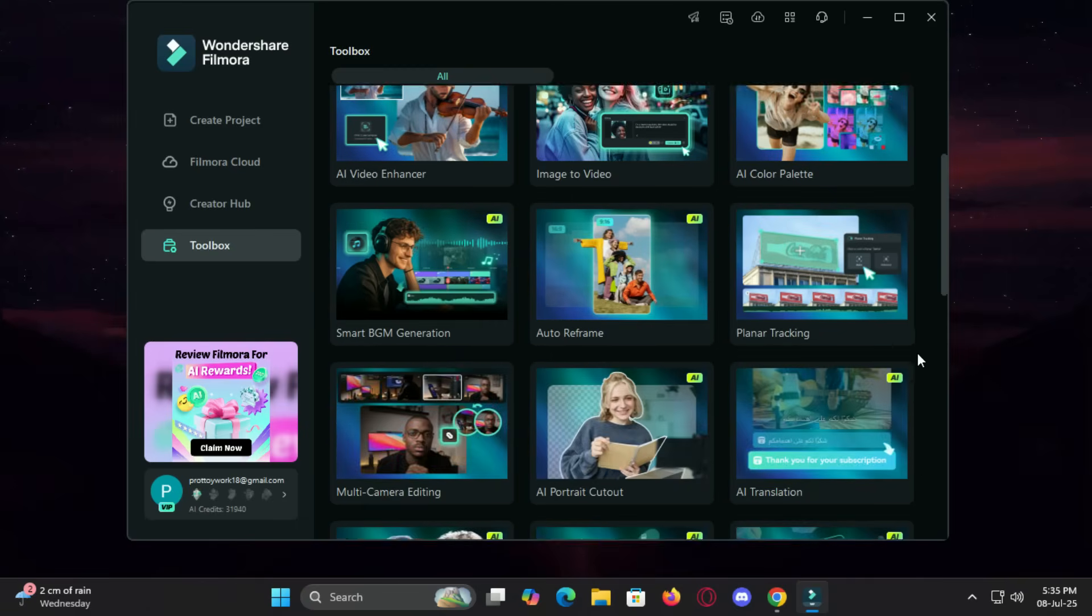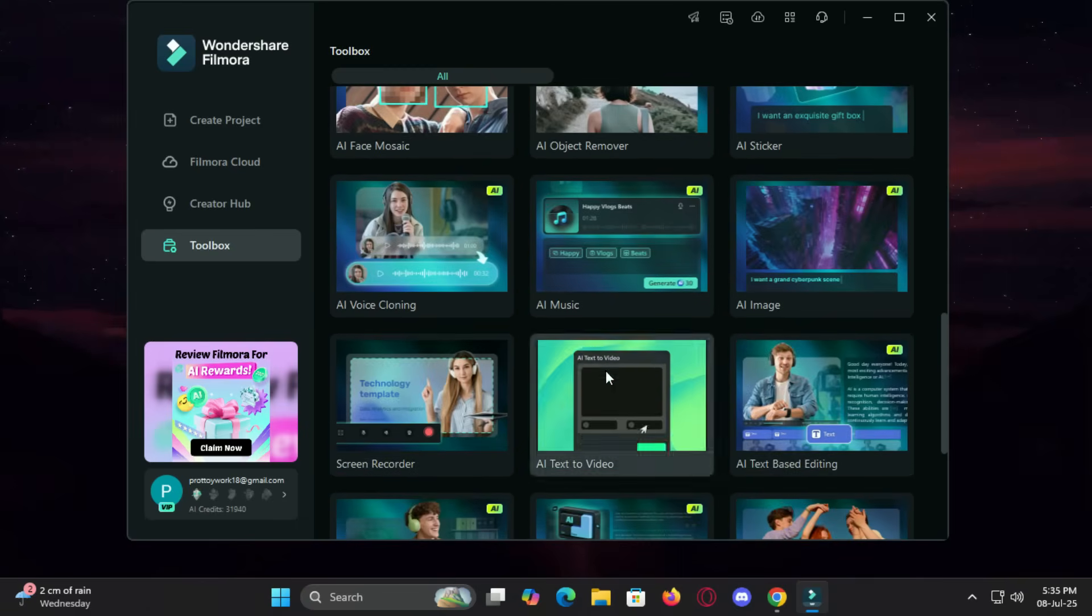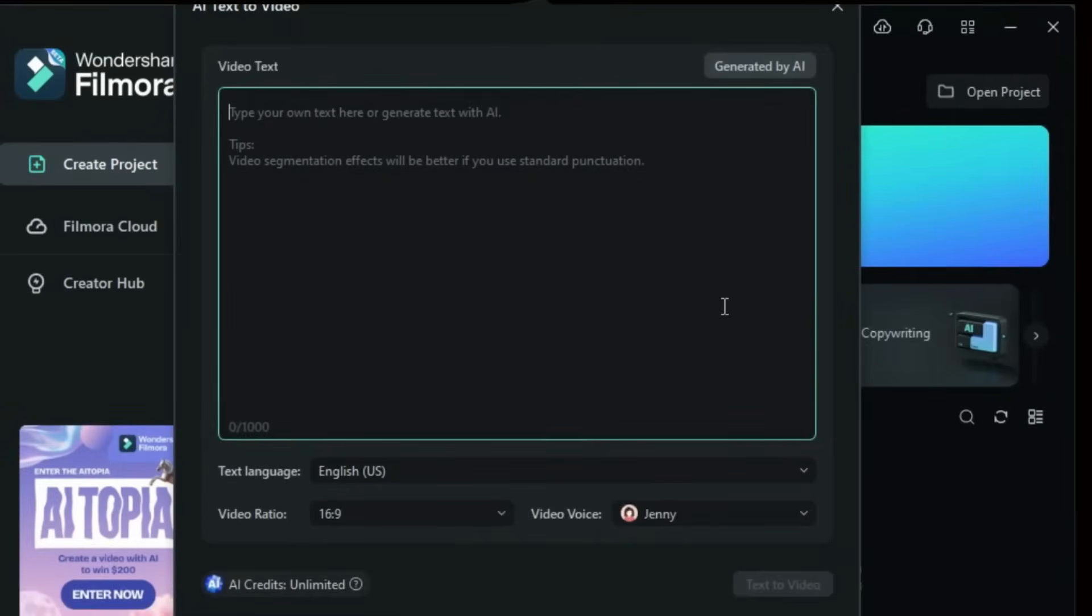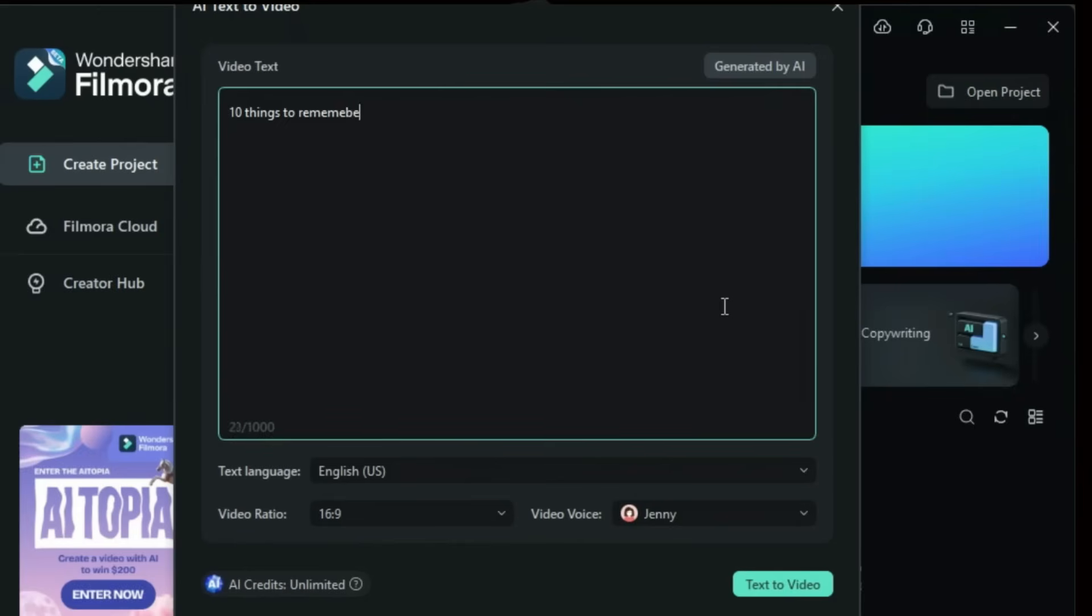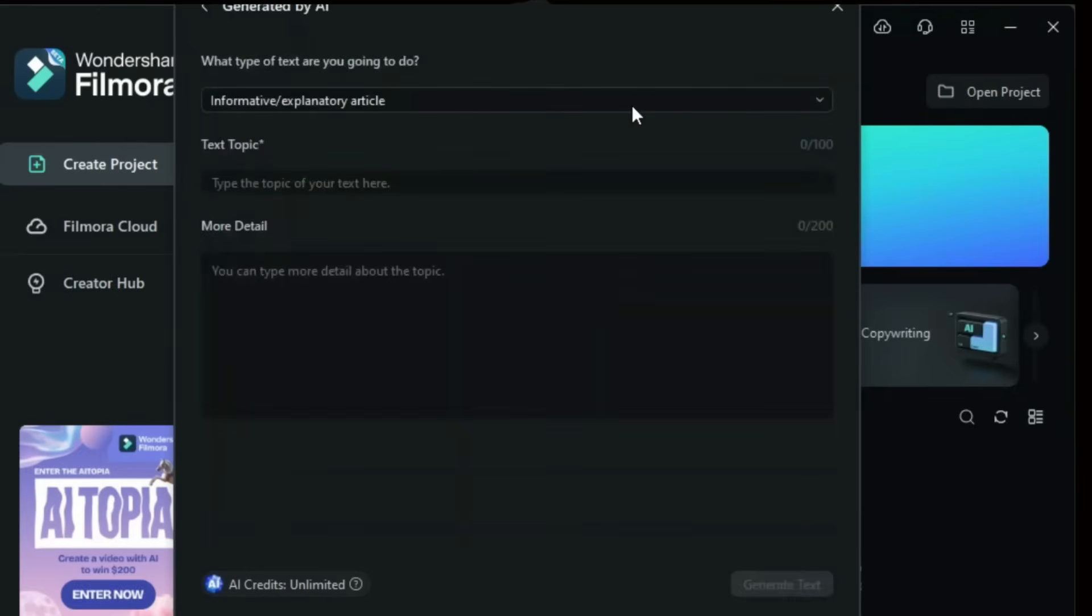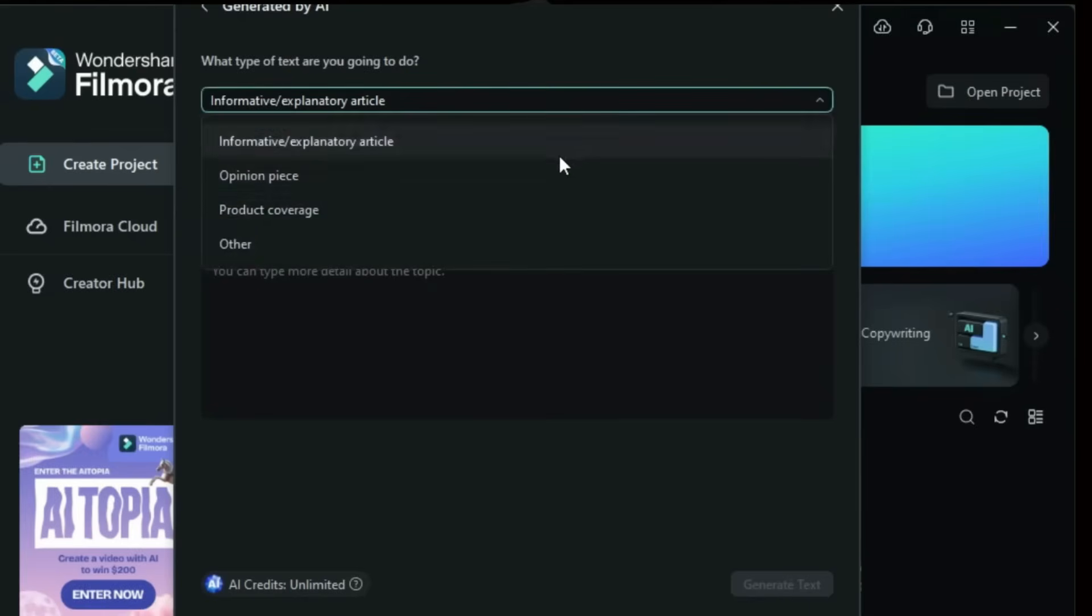Step 1: Input story inspiration. Start by entering your script, story idea, or message into Filmora's AI text-to-video interface. Whether it's a tutorial, a promotional pitch, or an entertaining story, just type what's on your mind.